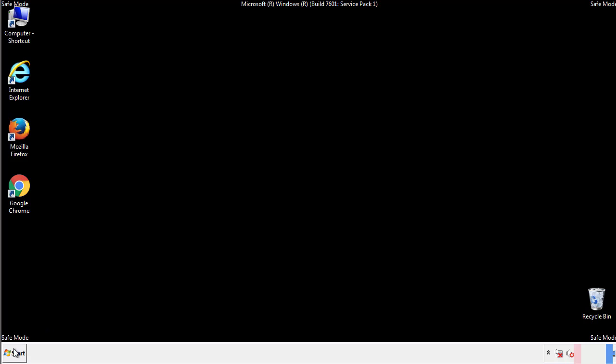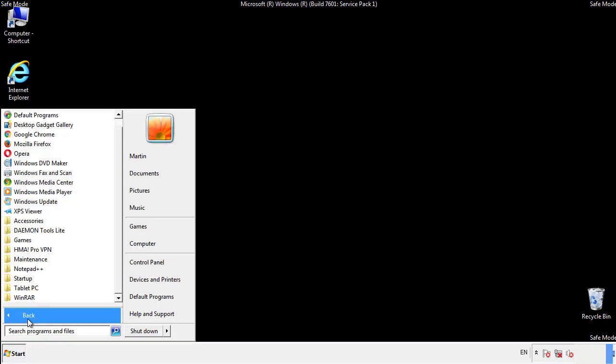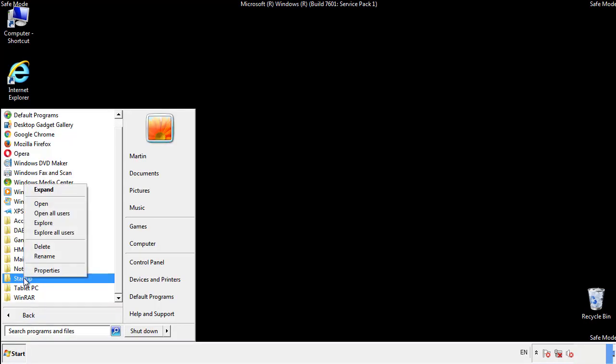Now we want to check for any suspicious files in our startup folder and delete them afterwards.